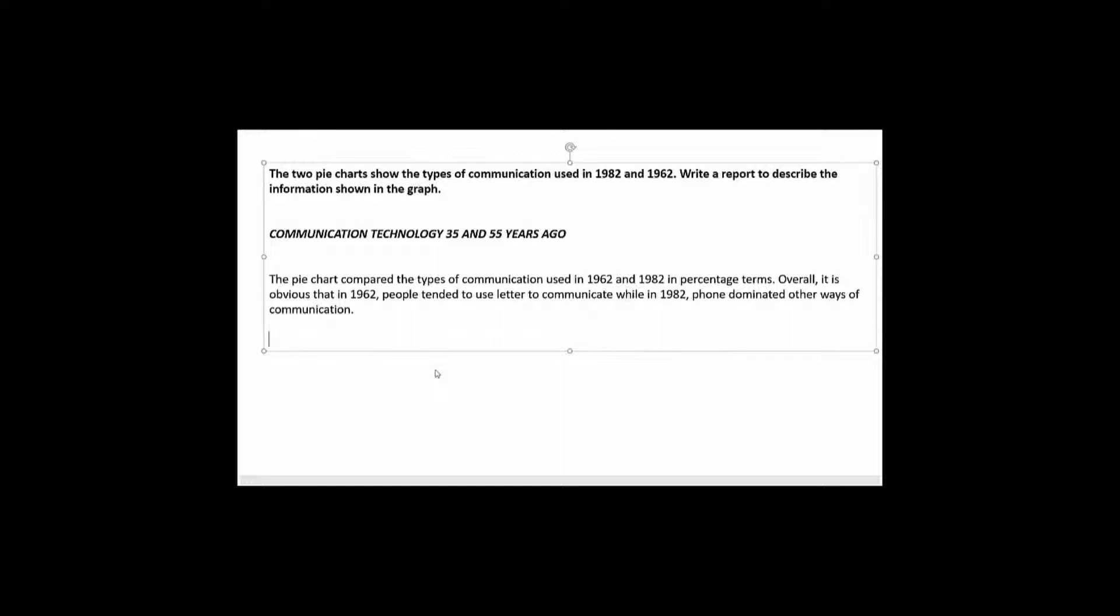Okay, so the pie chart compared the types of communication used in 1962 and 1982 in percentage terms. Overall it's obvious that in 1962 people tended to use letter to communicate while in 1982 phone dominated other ways of communication.